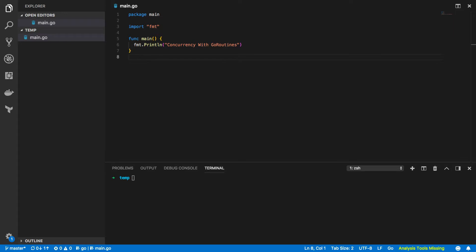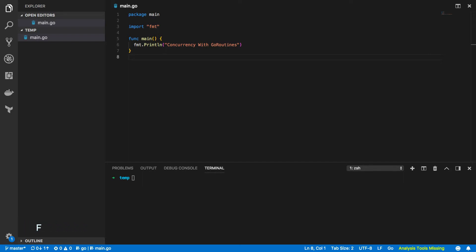Hi everyone, it's Elliot from TutorialEdge.net and welcome back to another Go based tutorial. In this tutorial we're going to be looking at how you can use Go routines within your Go based programs and subsequently improve the performance with which your programs execute.